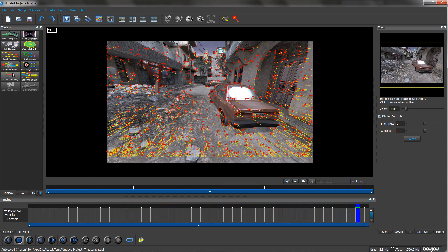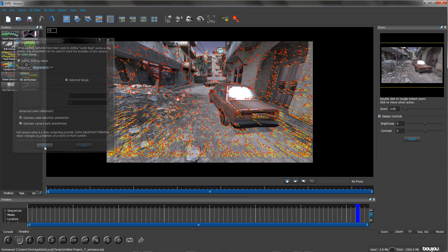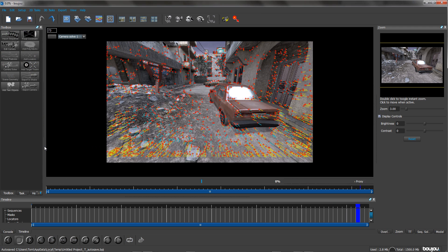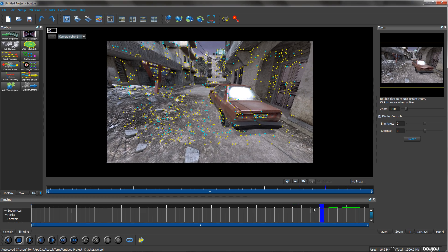And then click camera solve. I normally only optimize radial distortion parameters. After you've done that click start and then that'll do that itself pretty quickly as well.